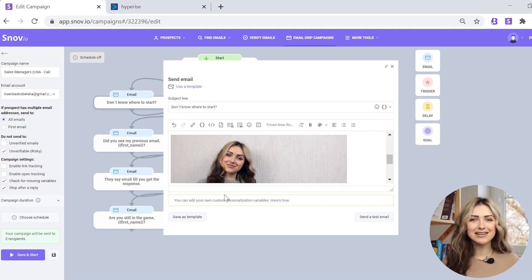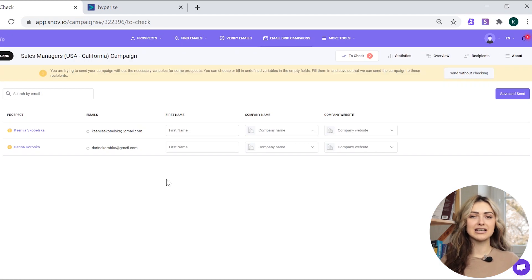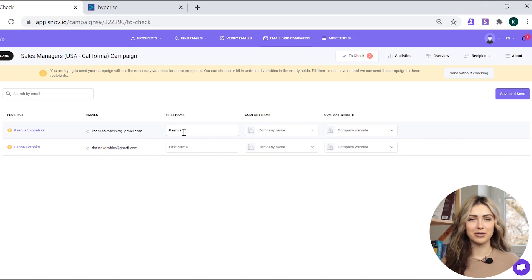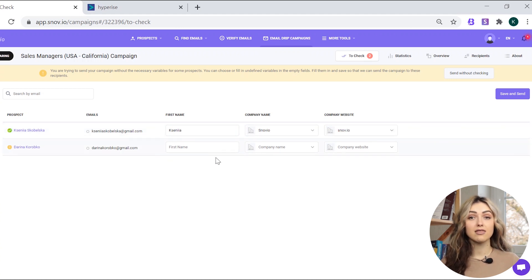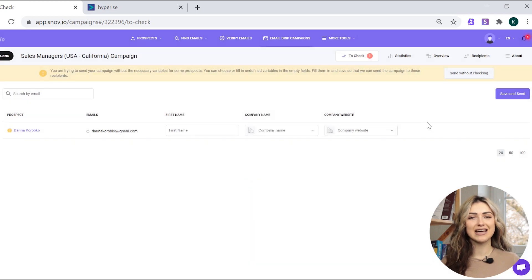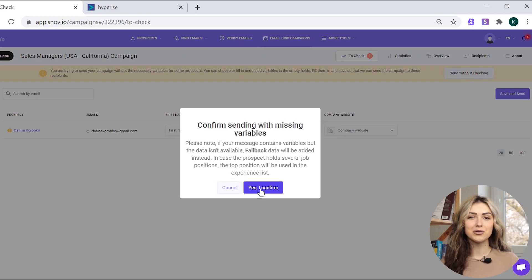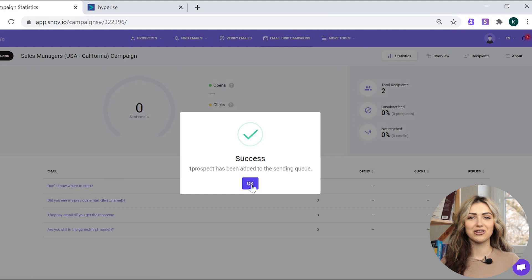To launch your campaign, click Save and Start. If some of your prospects have missing variables, the campaign won't be launched for them. You will need to fill in the custom fields manually in the To Check tab. Then you can click Save and Send or Send Without Checking, and your prospects will see the fallback value.